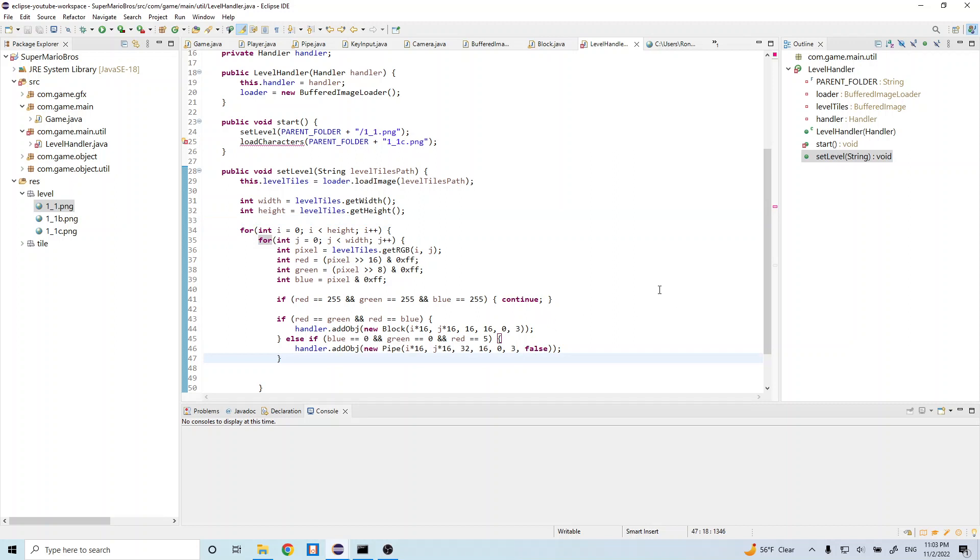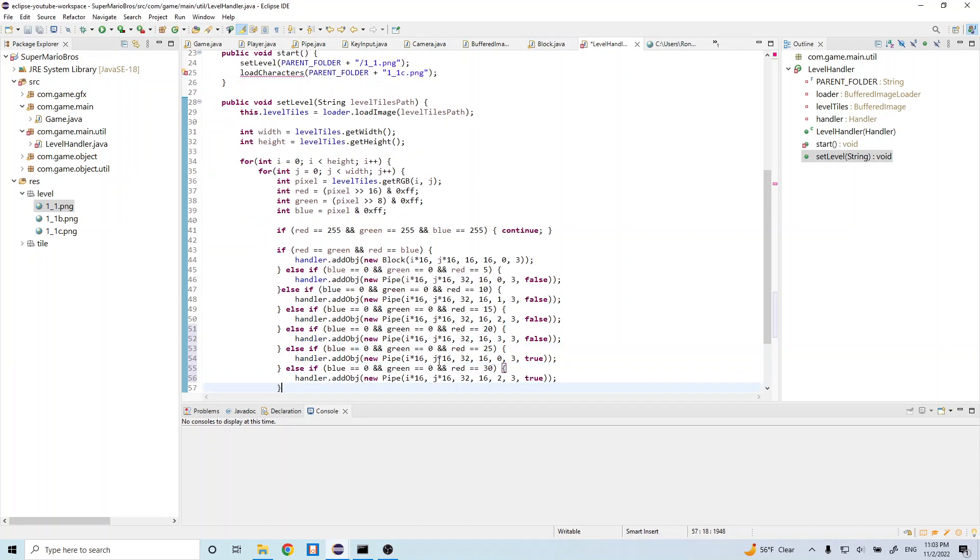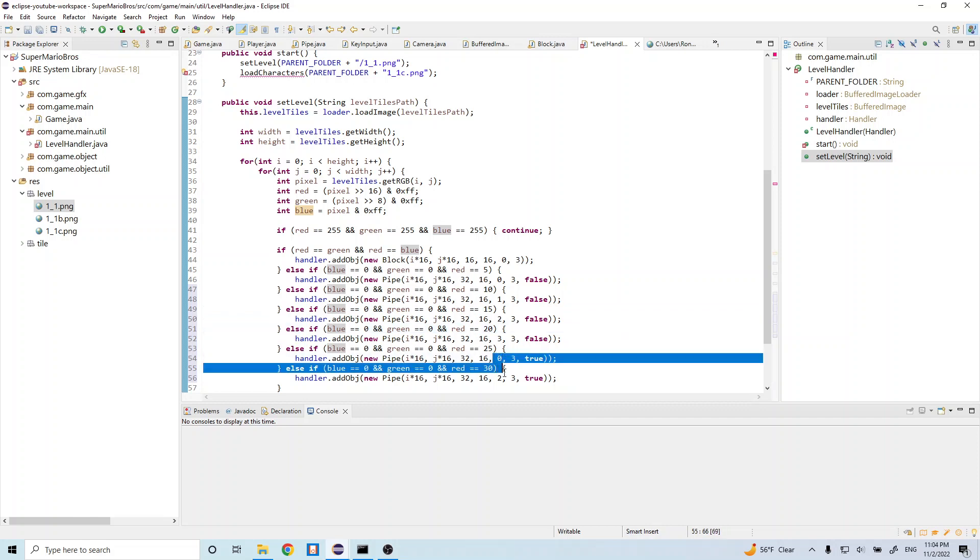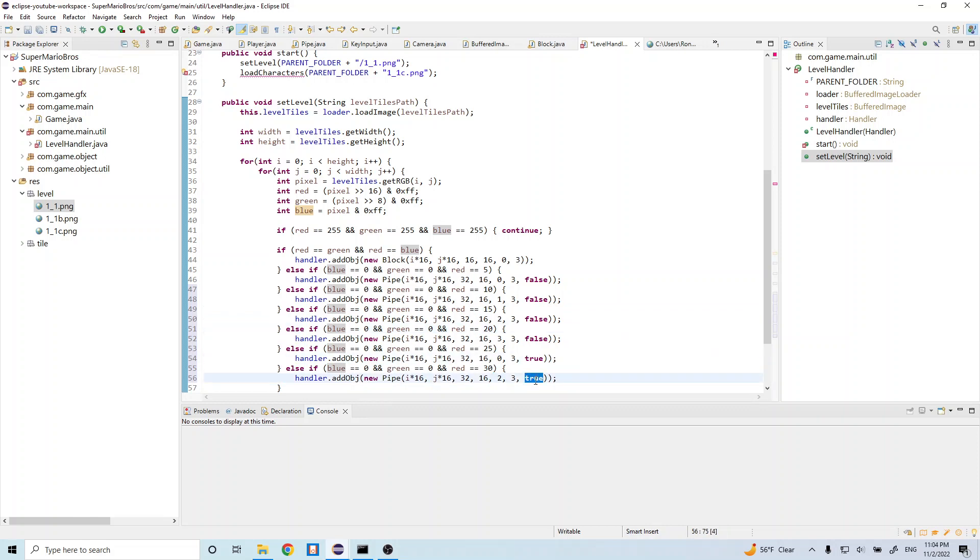And we just have a couple more scenarios with our pipe, so let's just go ahead and copy that in. I wrote these out beforehand, so let me go ahead and just copy these in. And it's just a bunch of else ifs. So if the color in this case is 10, then we want to go ahead and load in a different sprite. And if it's 15, then we want to load in a different sprite. These two at the bottom, we're setting this last value to true so that these pipes are enterable. And that's it for set level.